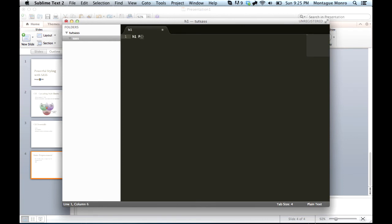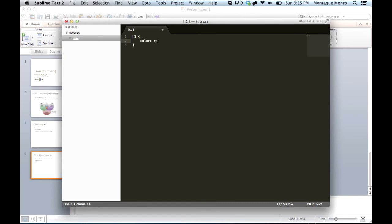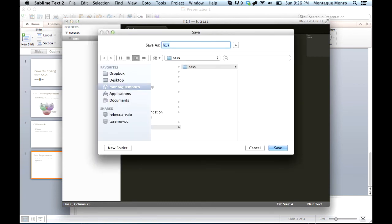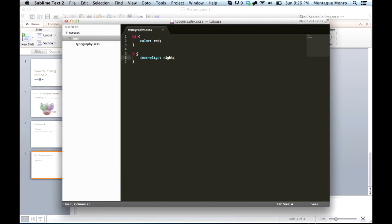And we will say, in here, we will only worry about typography. So we'll say H1, color red. And then we'll say P, TextAlign right. Okay, so now we have our typographic rules. We will save that as typography.scss. And save it.